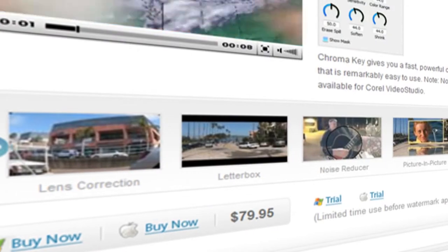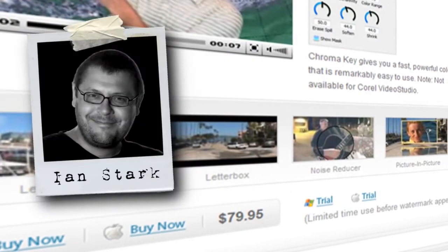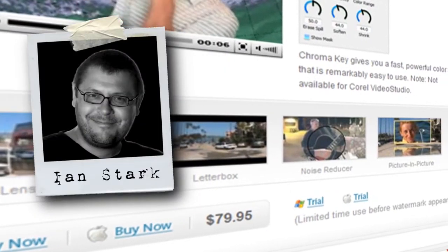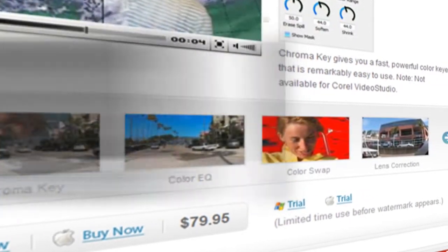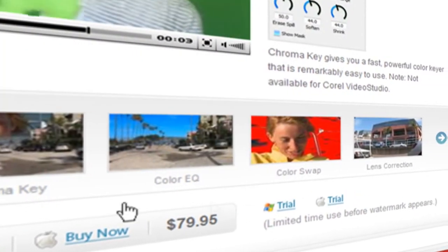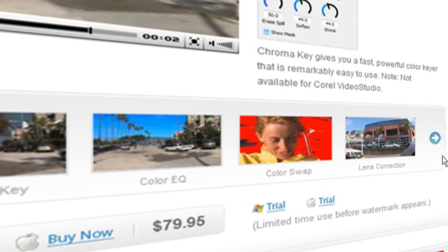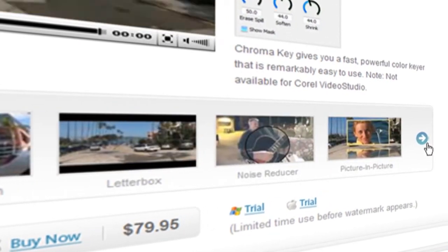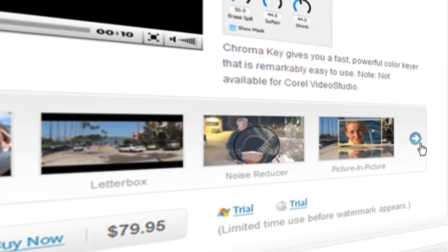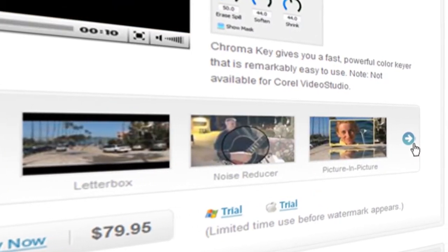Hi and welcome to NewBlueFX tips and techniques. This is Ian Stark for NewBlue. In this tutorial I'm going to show you a really cool way to use one of the great plugins from the NewBlue Video Essentials 2 collection.